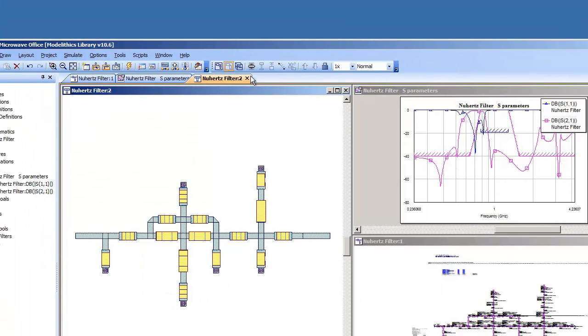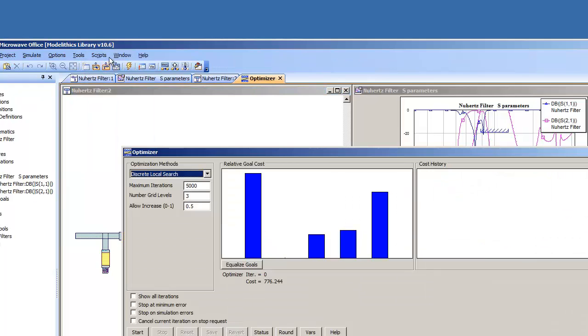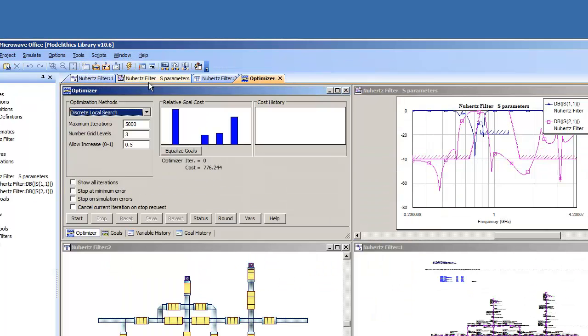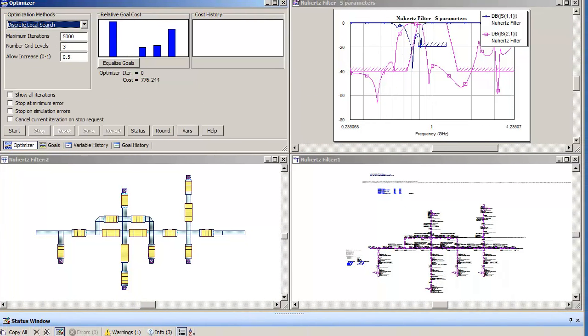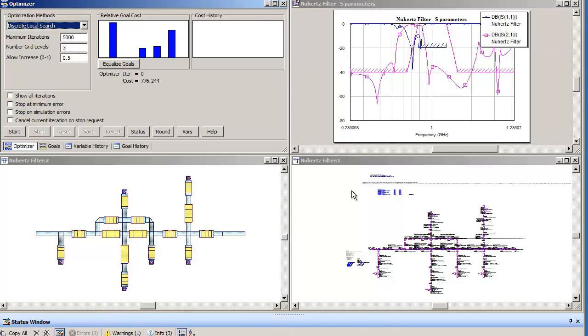Bring up the AWR optimization tool. You can see at 1 GHz there is an error between the design requirements and the actual simulated S-parameters.